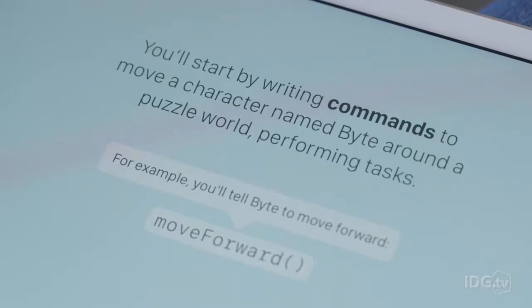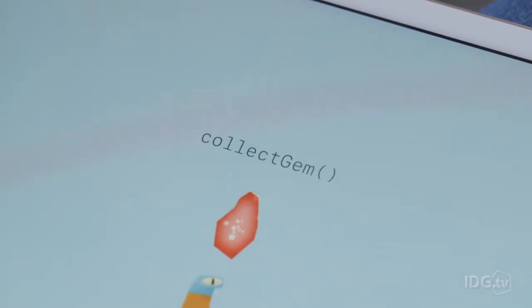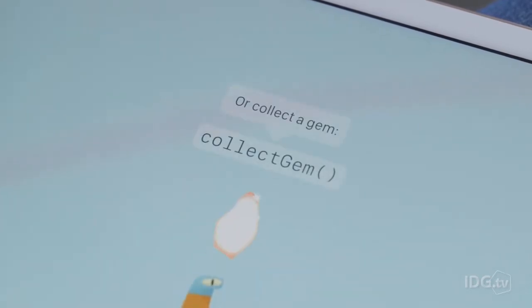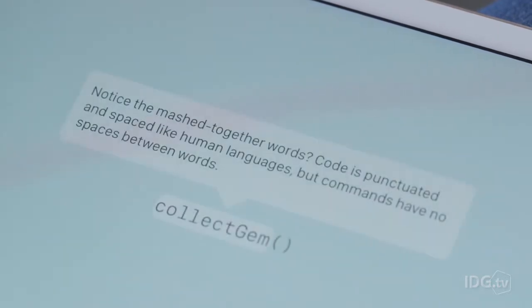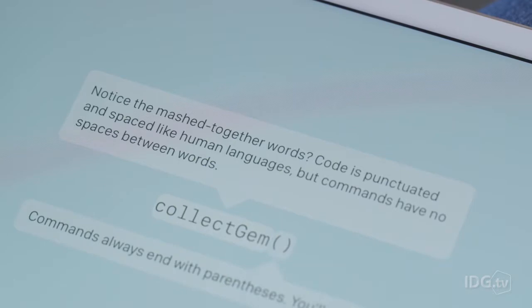Introduction to Swift uses friendly analogies to introduce the concepts you're about to learn. Later lessons reinforce those concepts, but they use real coding terms like function and algorithms, so you learn the proper vocabulary.